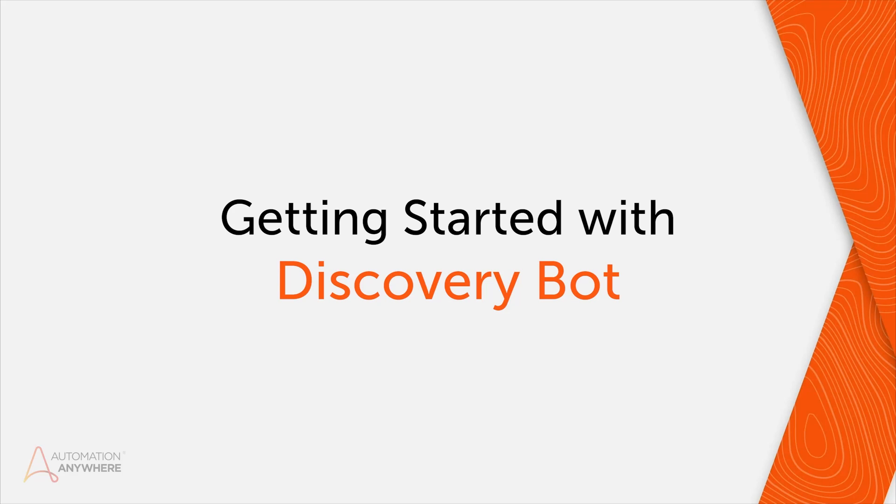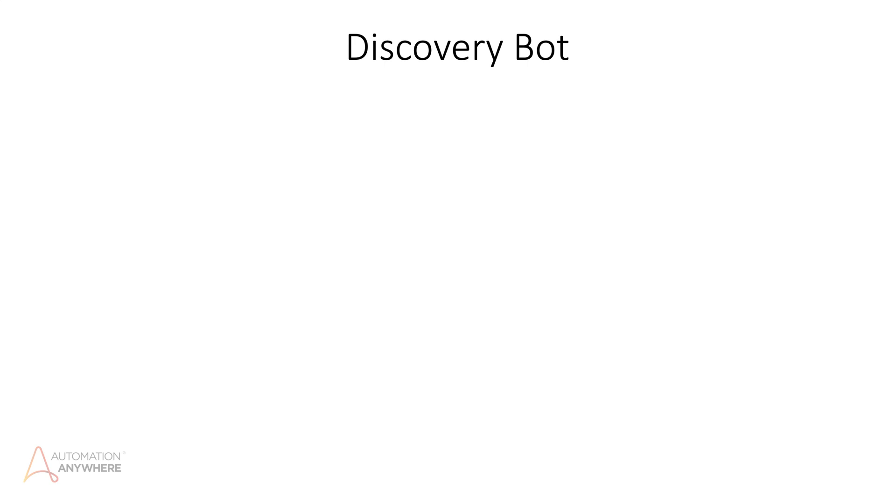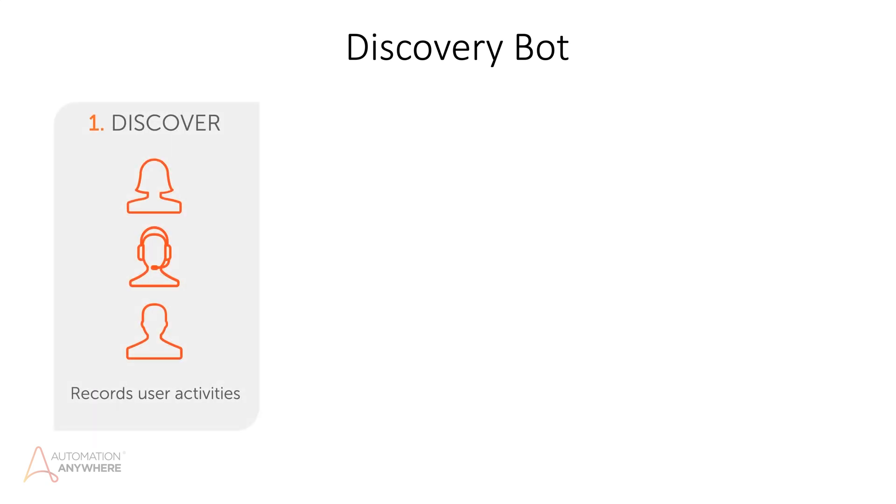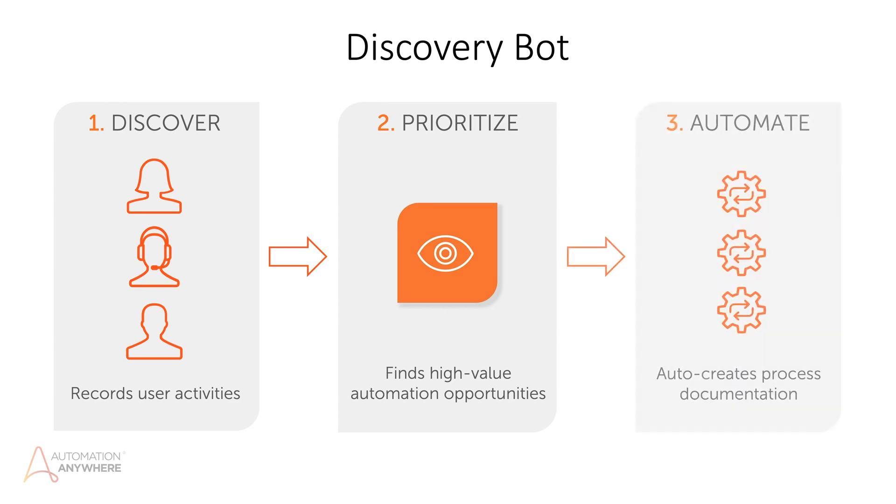As an integrated part of the enterprise digital workforce platform, Discovery Bot helps to accelerate and scale automations across your organization. It transforms your business users into citizen developers by empowering them to record activities and document processes, identify and prioritize automation opportunities, and auto-generate process documentation.